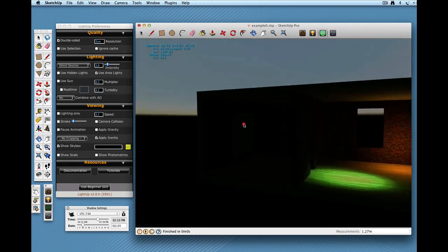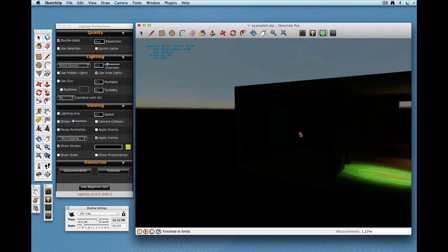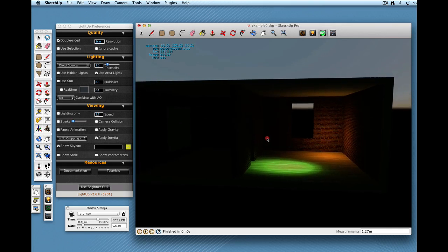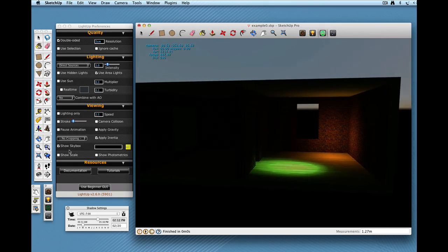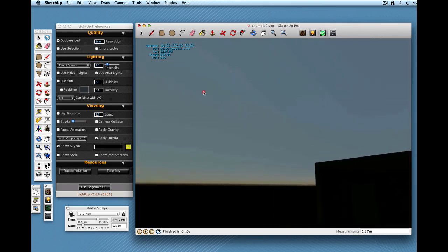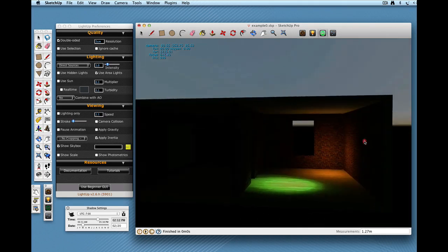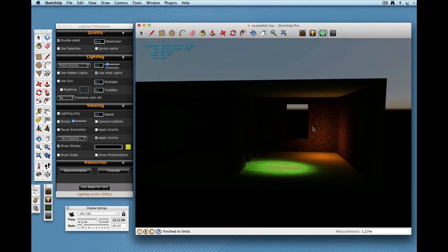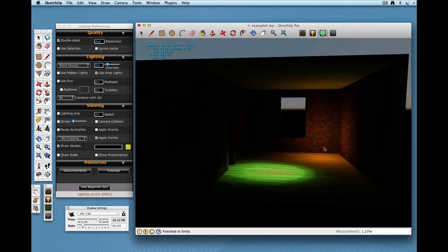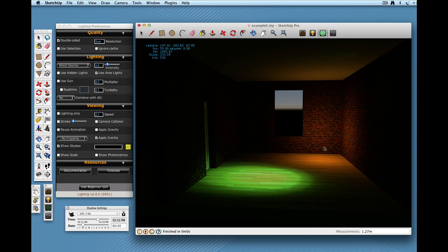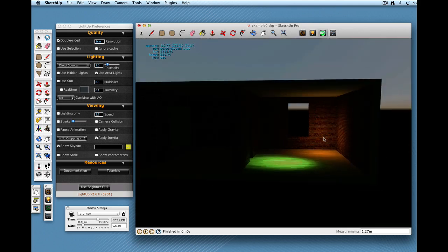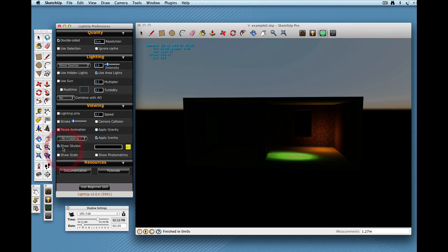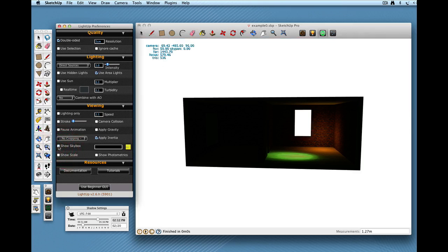You'll notice that because I've got, I've turned use Sun off, that LightUp has created this physical sky for us but there's no sunlight so it's essentially a night sky. If you want to just have no skybox you can just check this and just have no skybox.